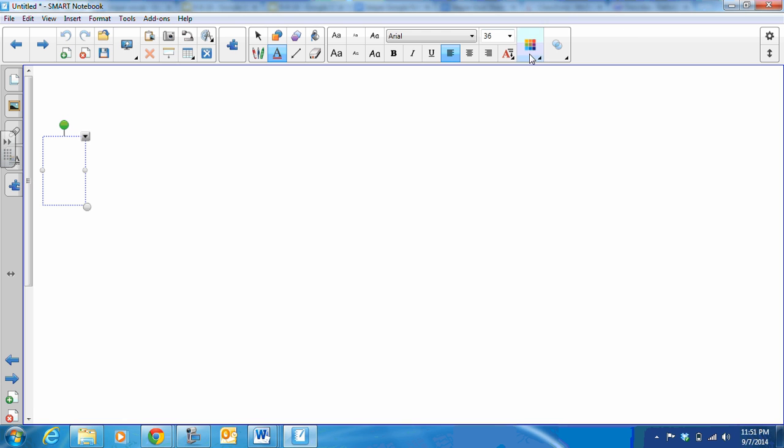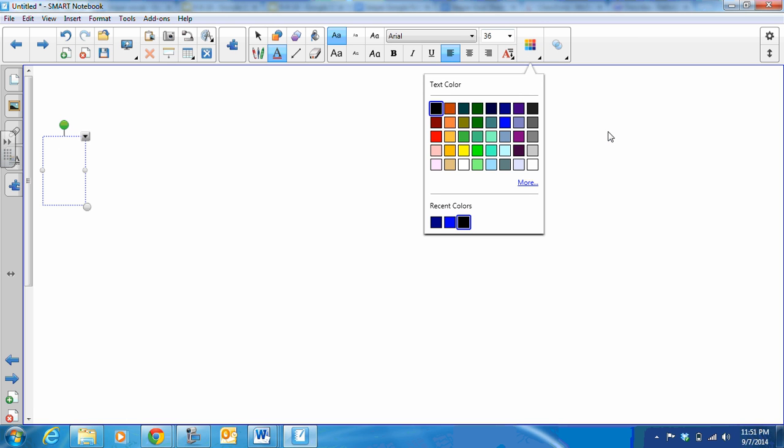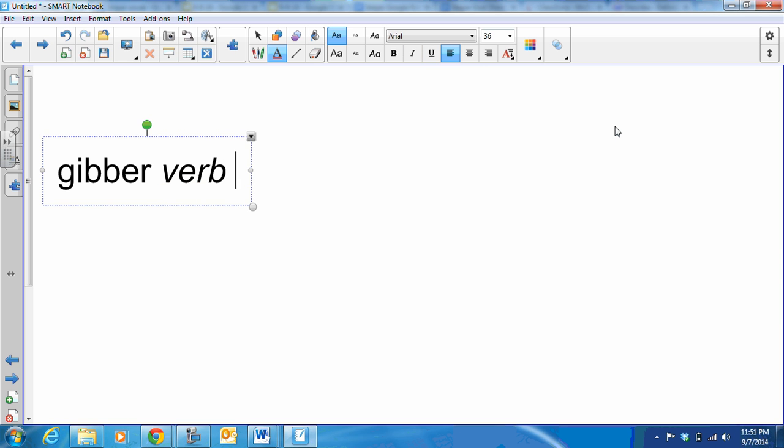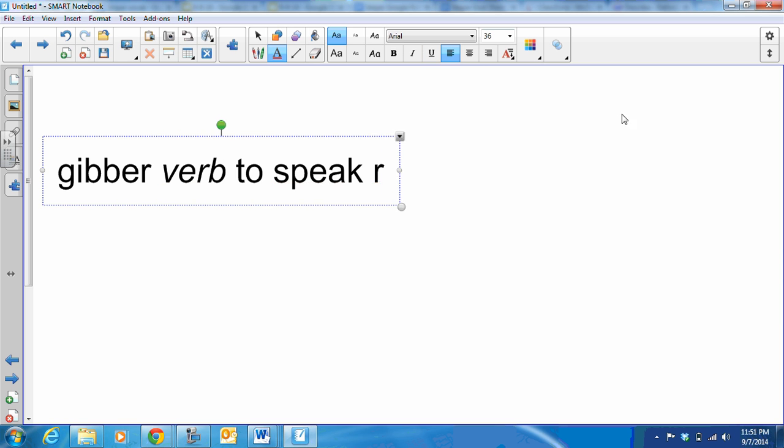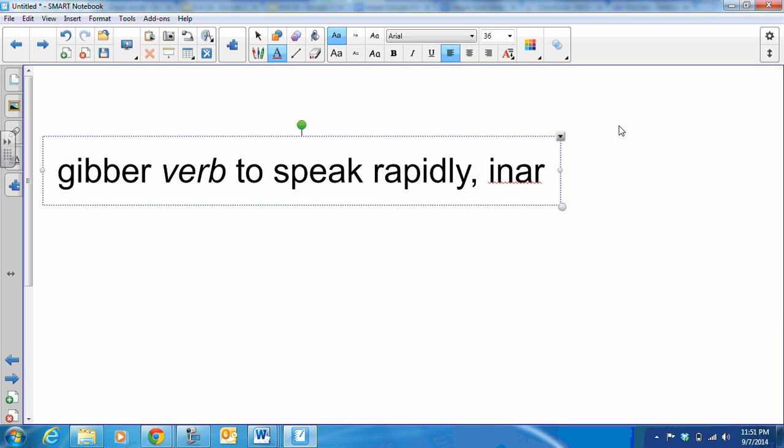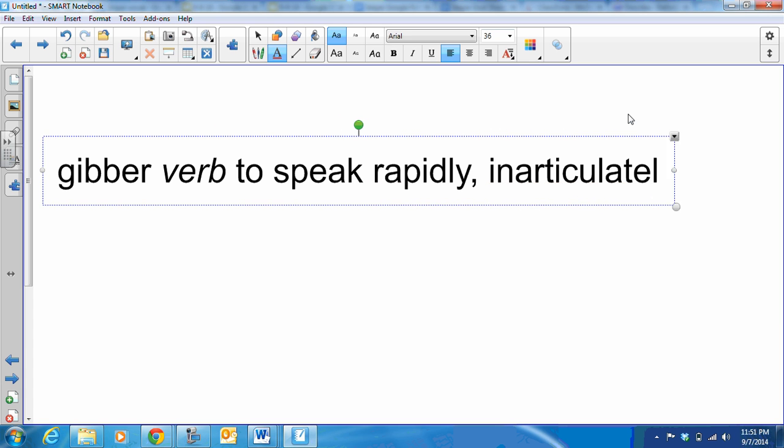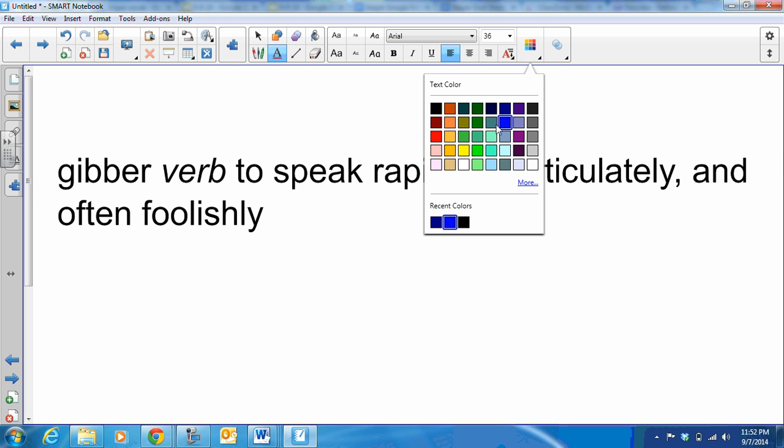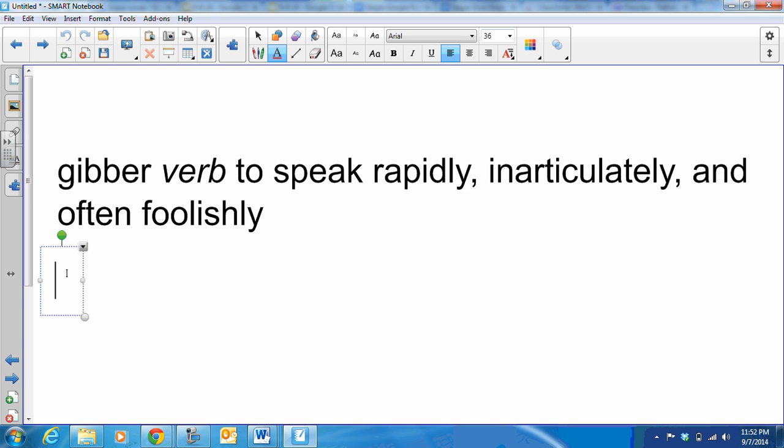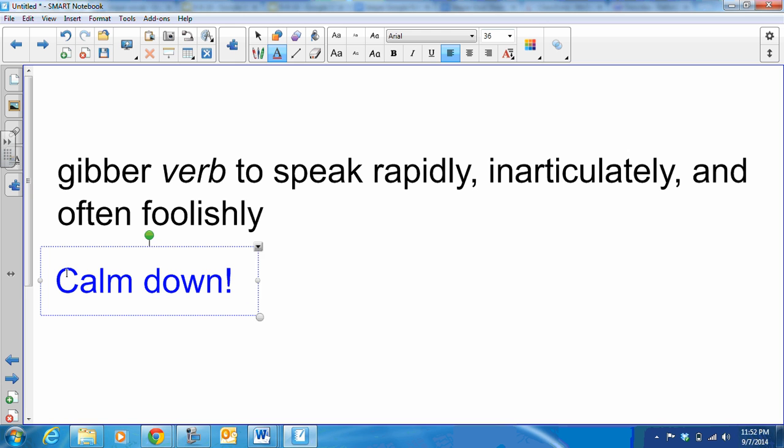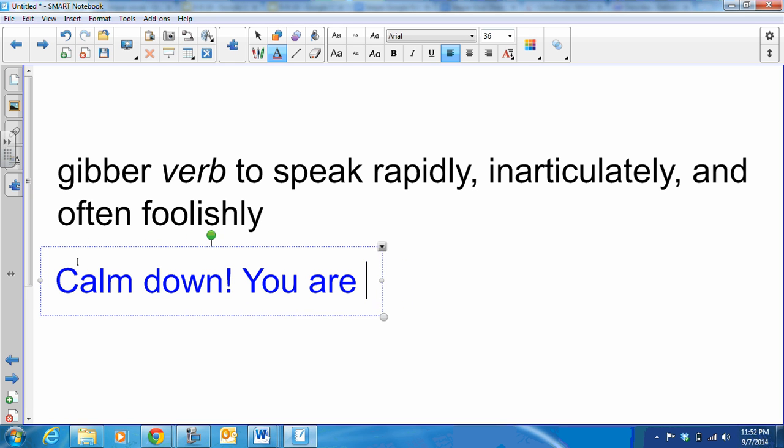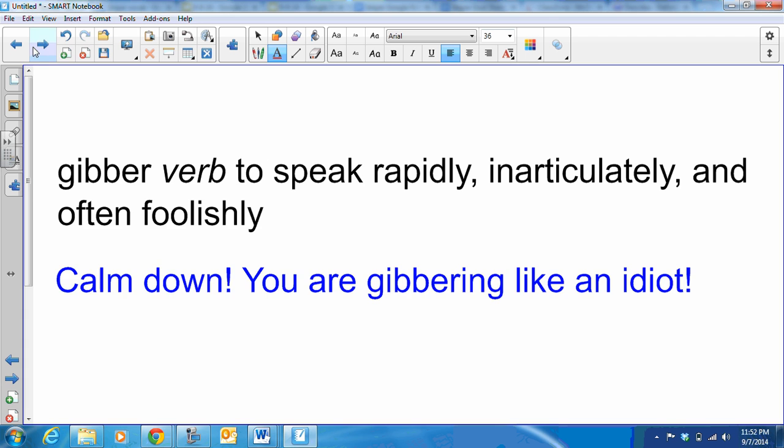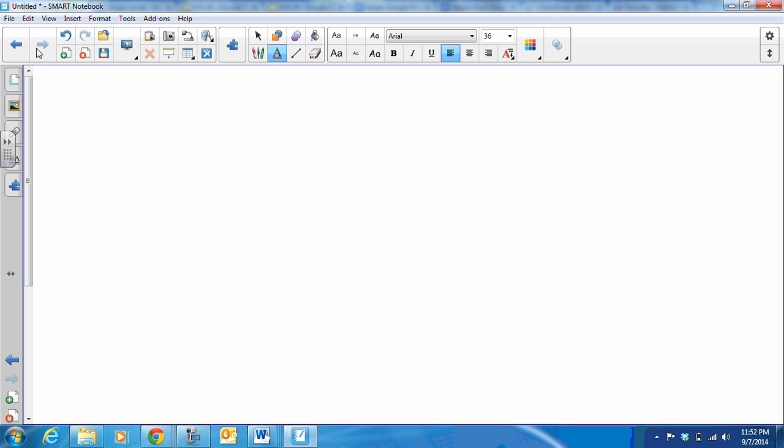Our next word is gibber. It's a verb and it means to speak rapidly and inarticulately, which means it doesn't make sense, and often foolishly. Our sample sentence is this, actually two sentences: Calm down. You are gibbering like an idiot. You are not making sense.